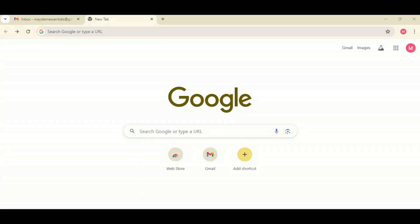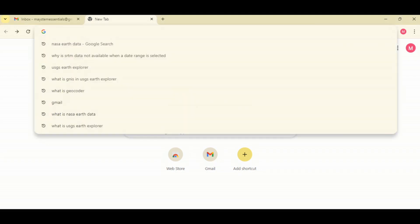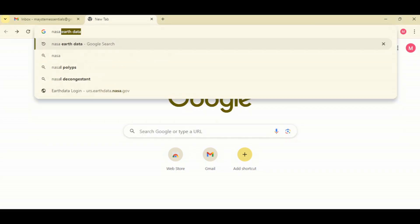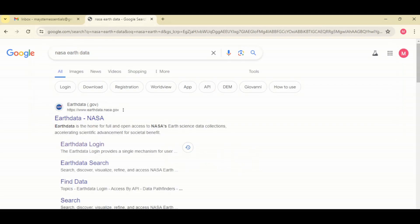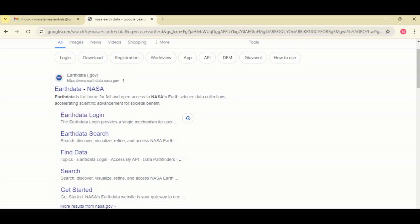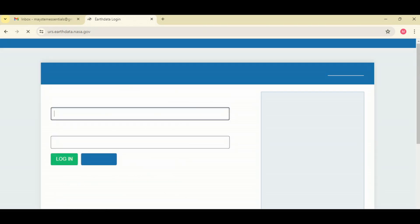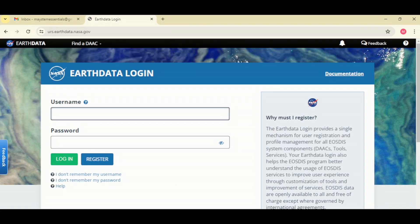In this video I'm going to learn how to create a NASA Earthdata account. To do that, open a new tab in your web browser and type NASA editor, click enter. Then from the result click on Earthdata login. If you already have an account you can put in your credentials and login.